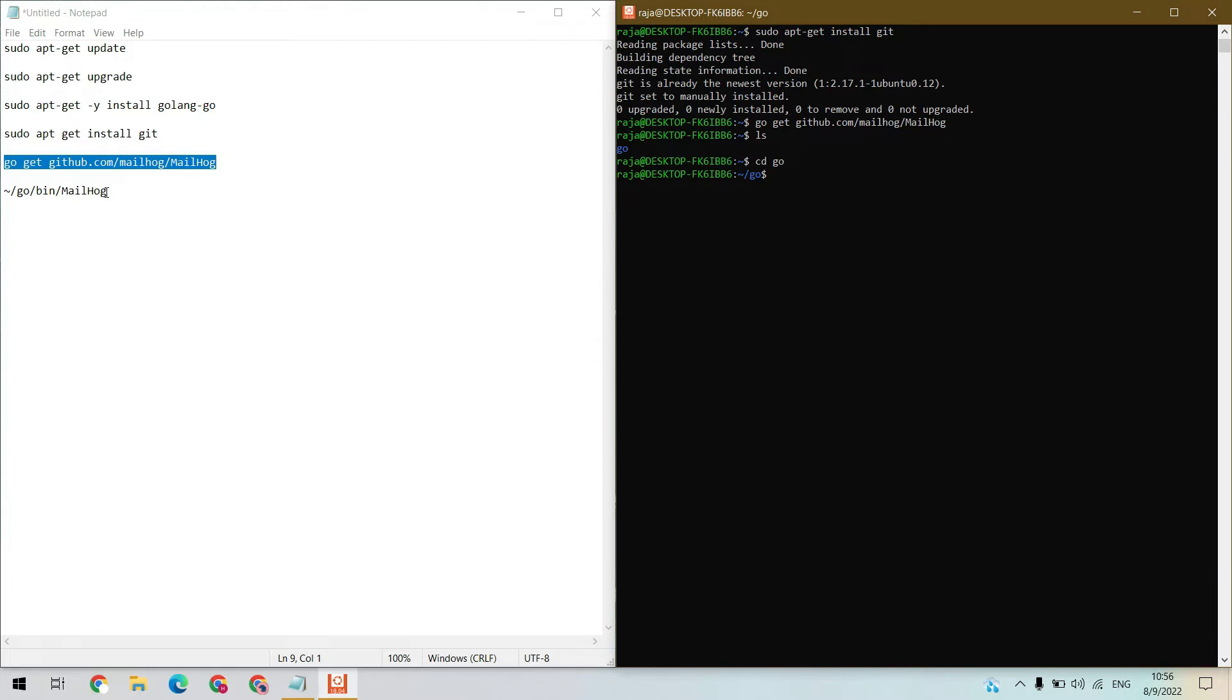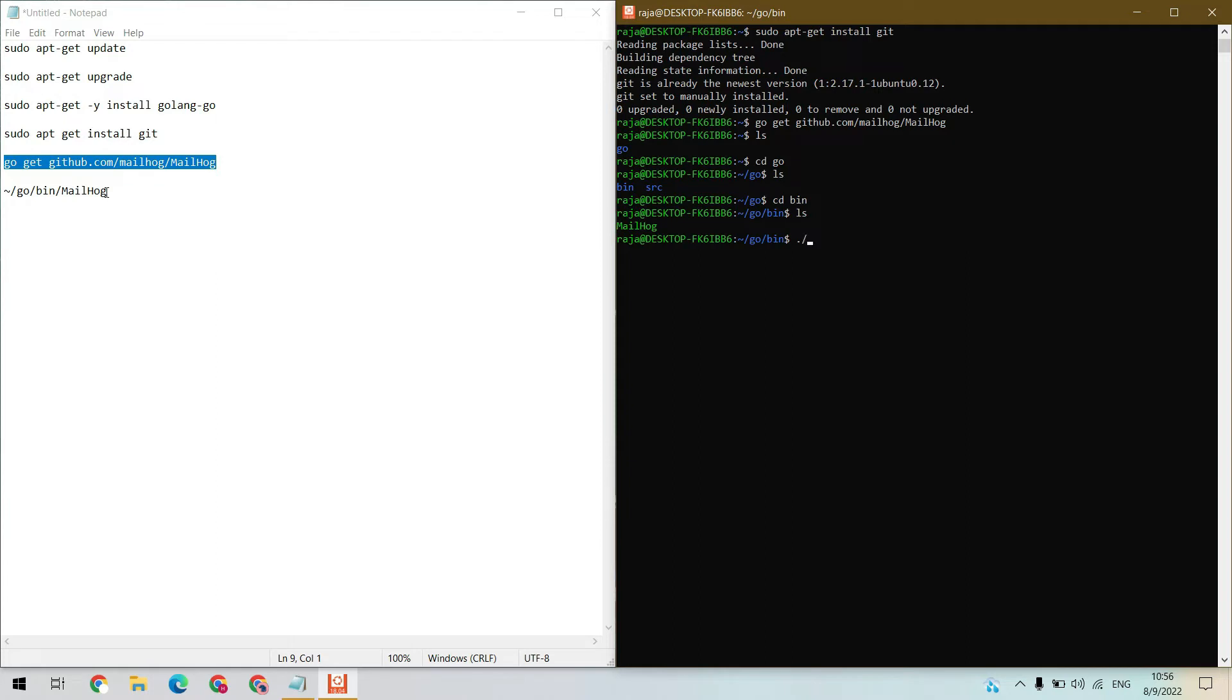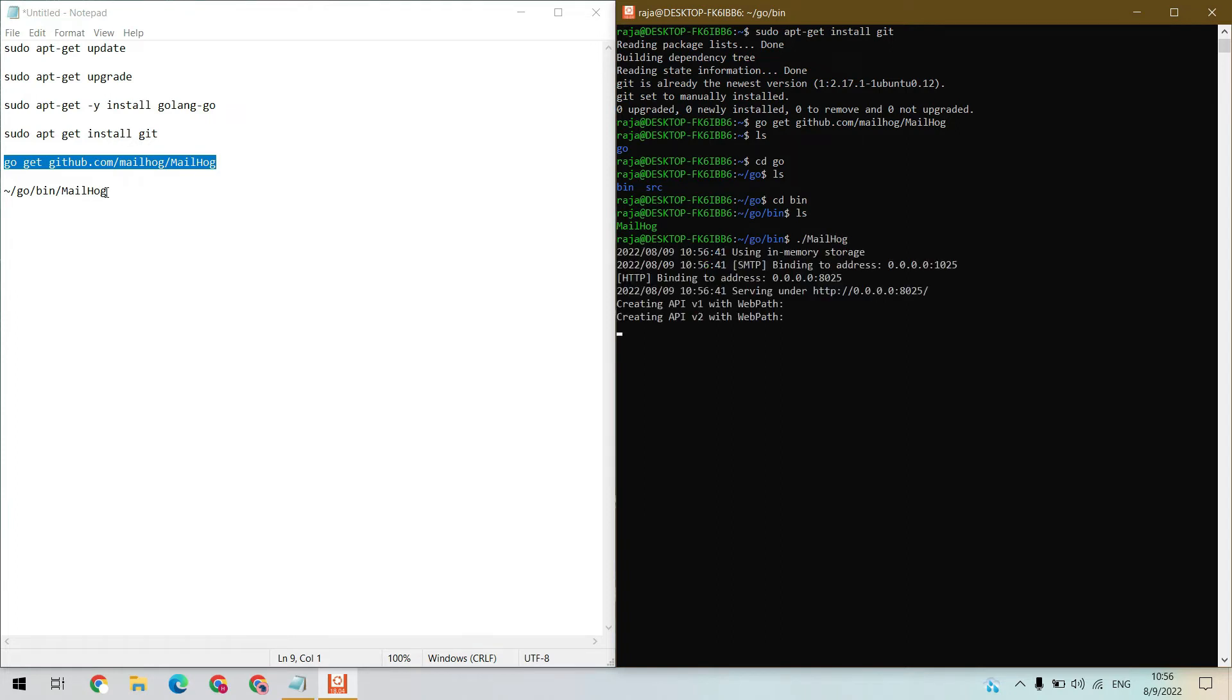Now we need to go inside the bin directory. Here we have our Mailhog. Let's run it: dot slash mailhog. Hit enter. Here we have Mailhog up and running on this port. Copy this.